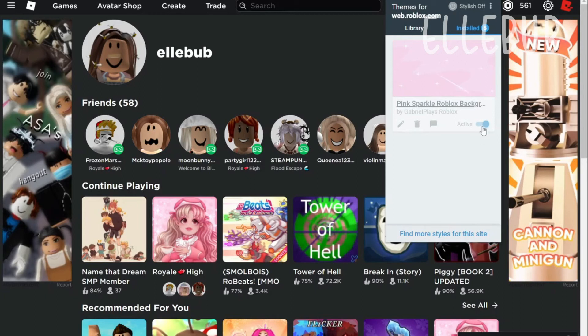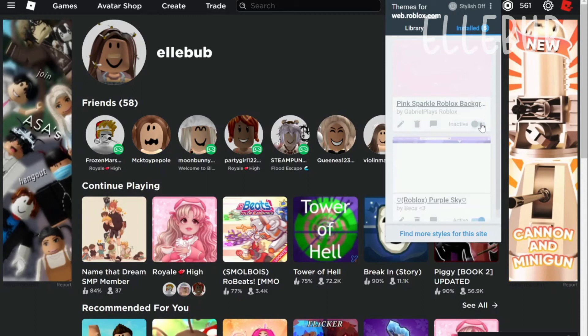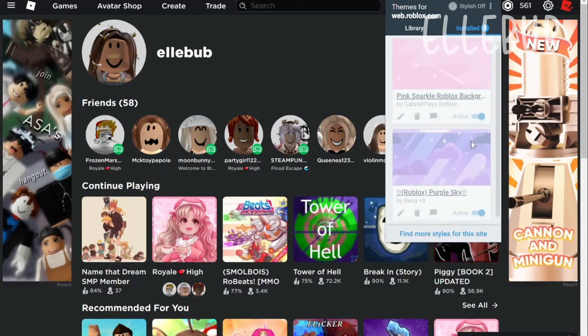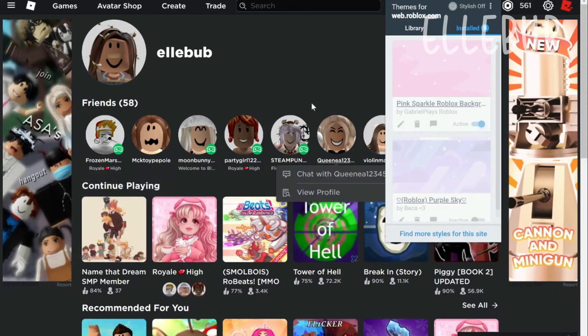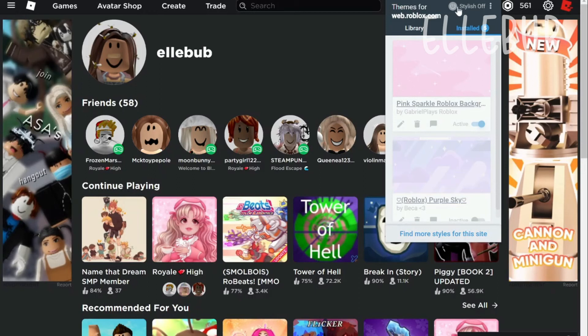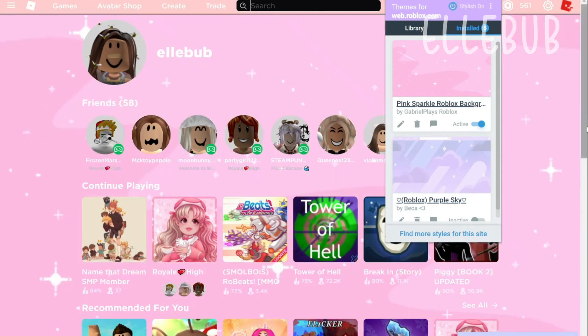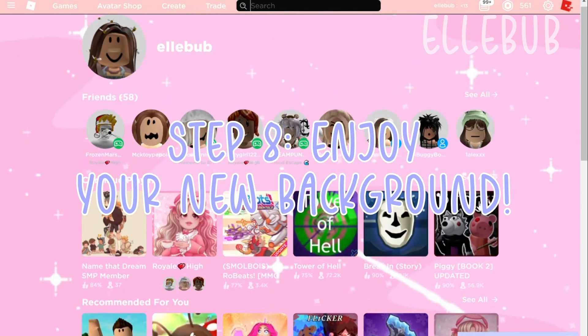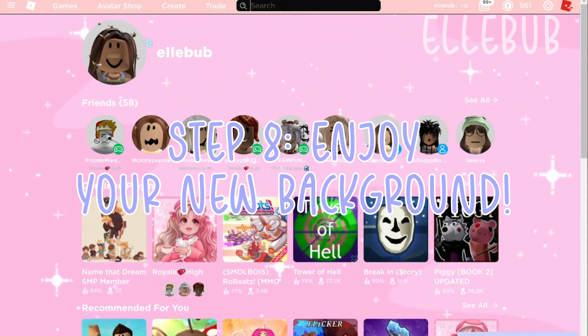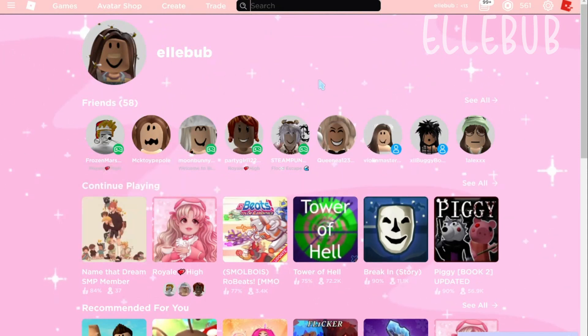So click on the little toggle thing right here and turn it on active. I'm just gonna turn that off. And then after you click on active it might probably not show up. So if it doesn't show up go and click on stylish off so turn it on. And then it should be there. It is here and now your background is good.